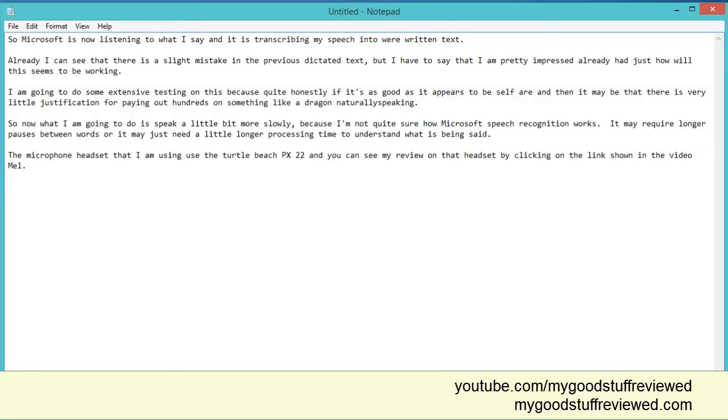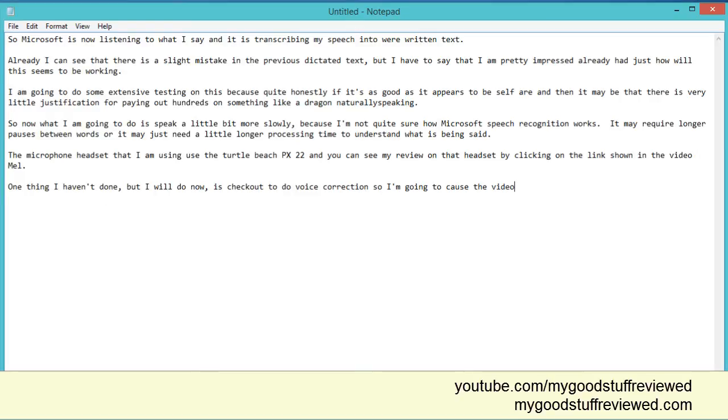One thing I haven't done, but I will do now, is check how to do voice correction. So I am going to pause the video, read the help card and find out how to do that. Full stop. Stop listening.